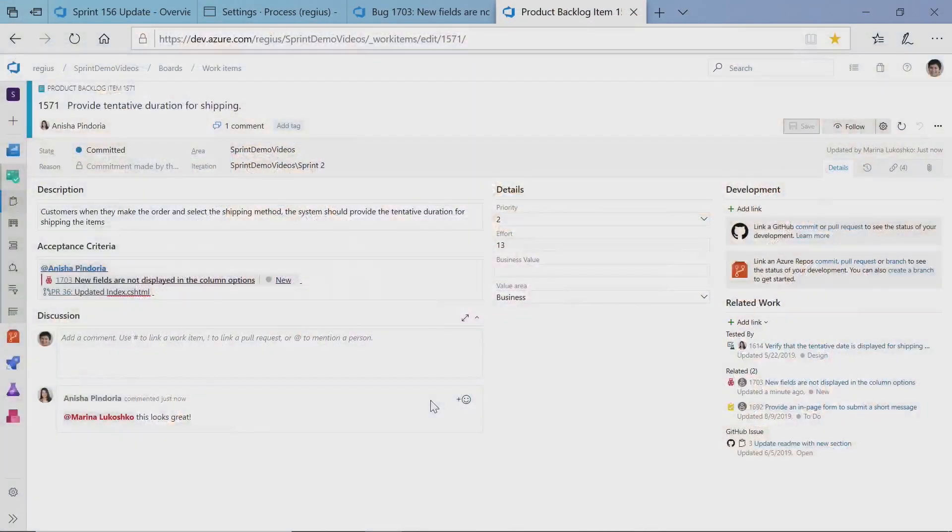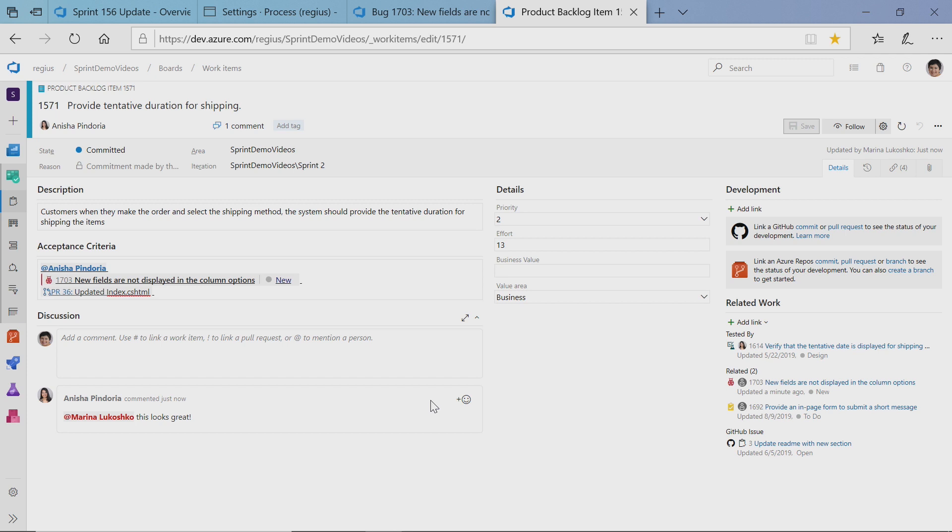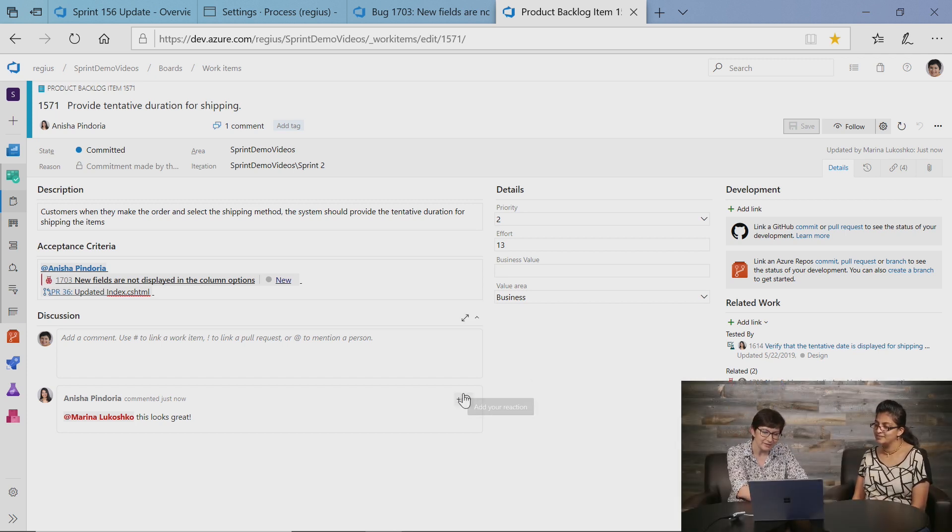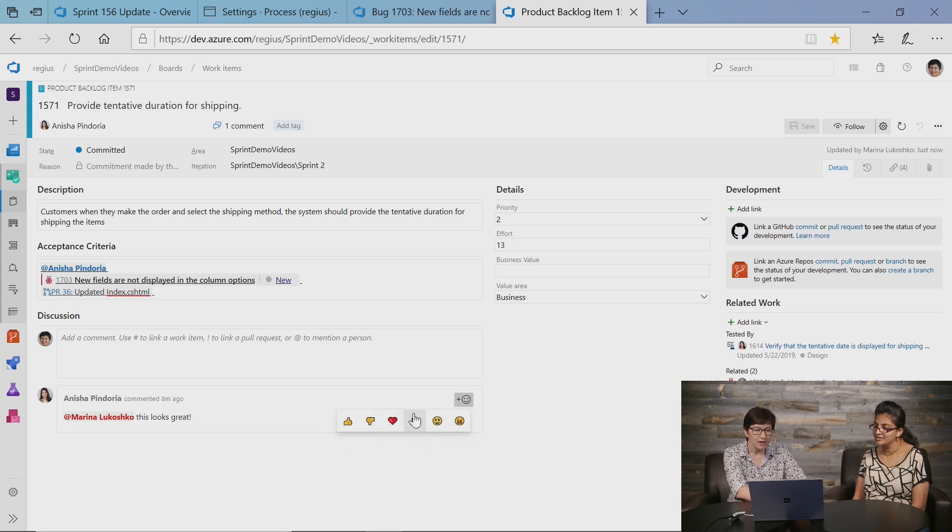And one more feature that we're bringing is reactions to comments. That's right, the same as in Wiki. Right now, I can react on any comment, and we work hard to make experience social and fun in the work item space. Now I can react to any comment, and there are six reactions available. You can react with all six or just one or two.